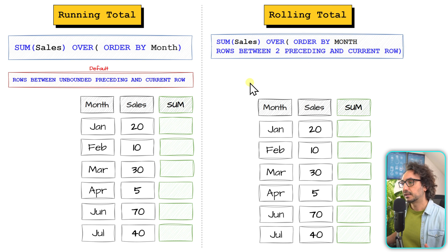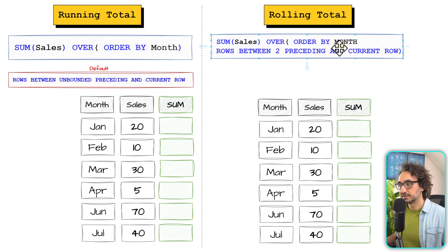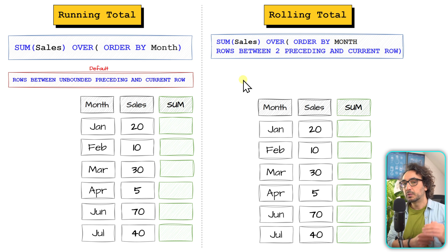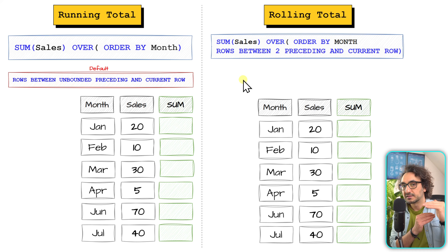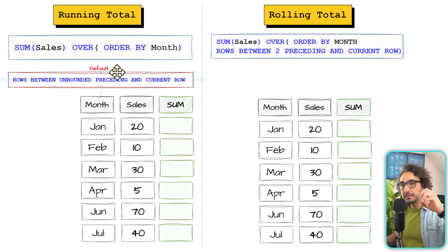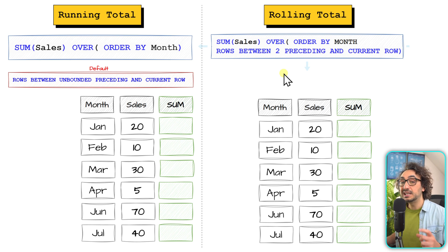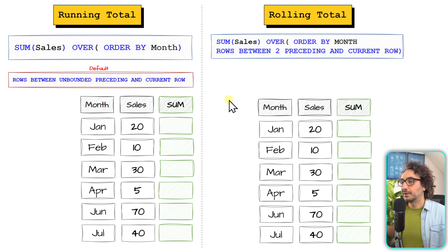Now for the rolling total on the right side, we also use the SUM function with ORDER BY month, which again gives us the running total effect by default. But for the rolling total we want a fixed window — in this example, three months. If we leave it as default, the frame keeps extending. So we have to redefine the frame clause: ROWS BETWEEN 2 PRECEDING AND CURRENT ROW. The total number of rows included in each window will be a maximum of three months.